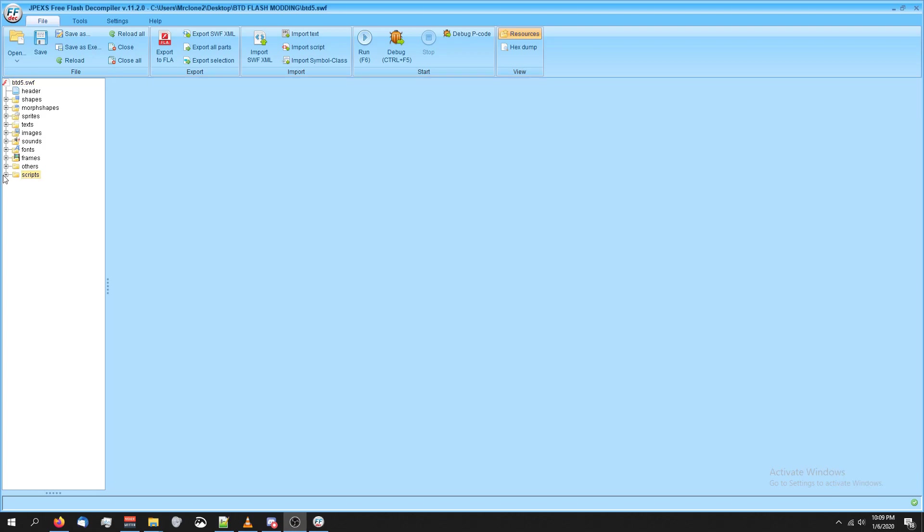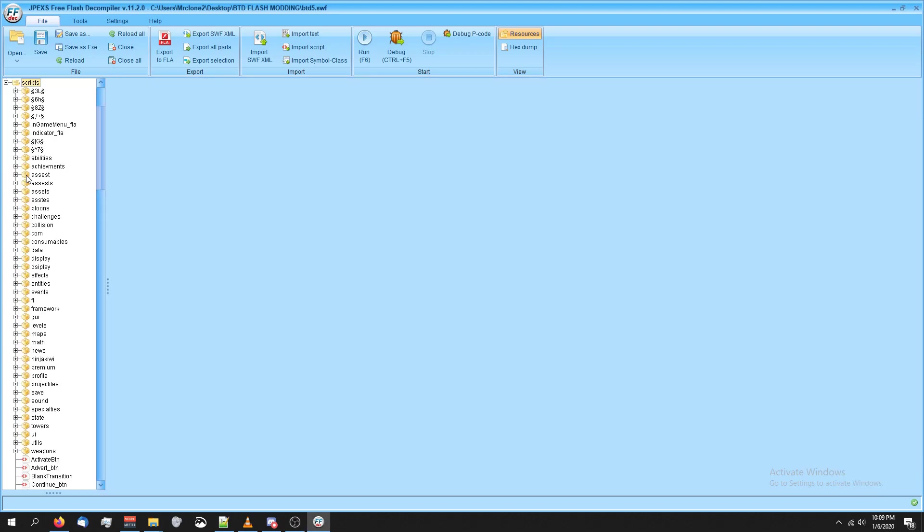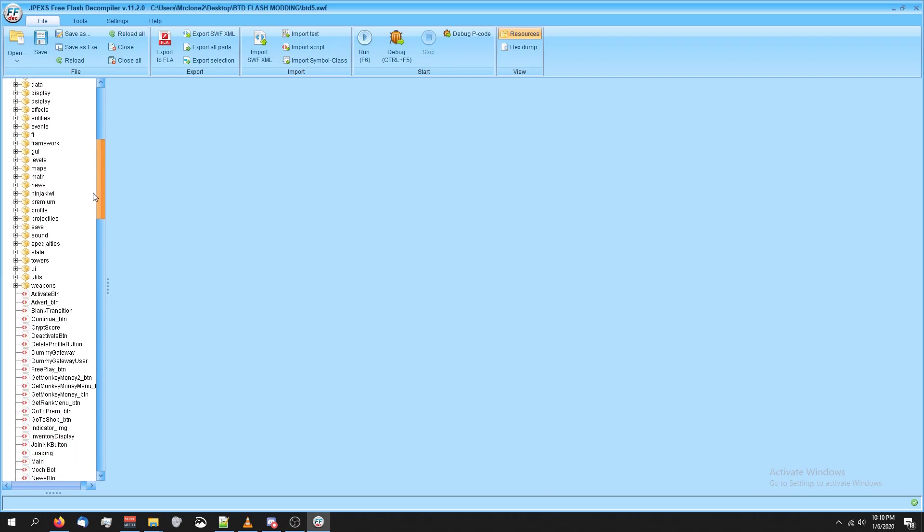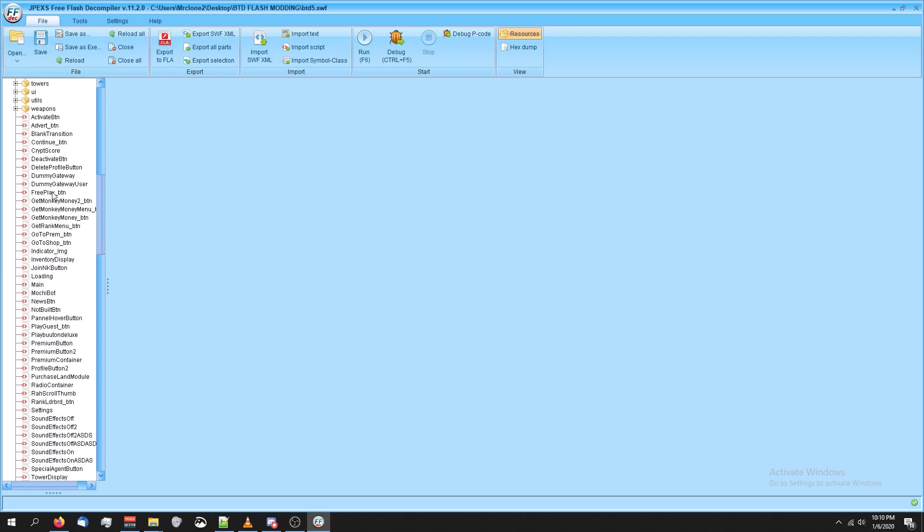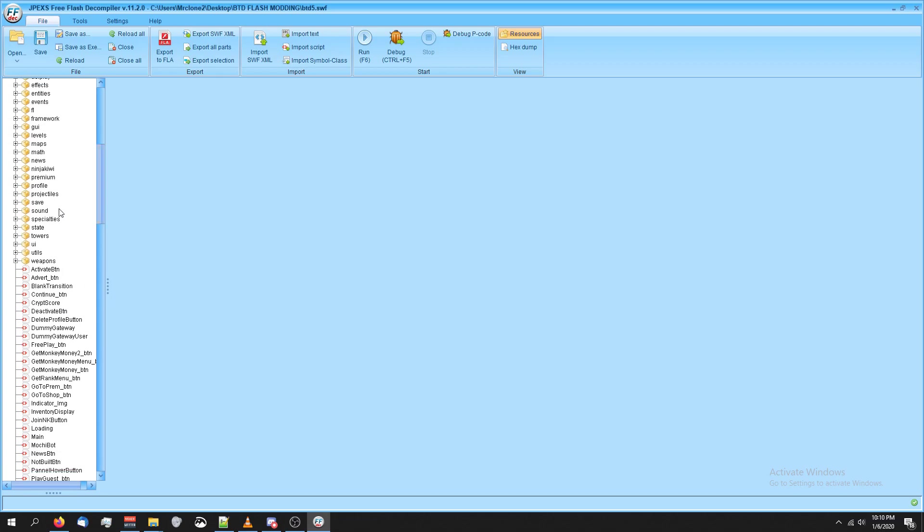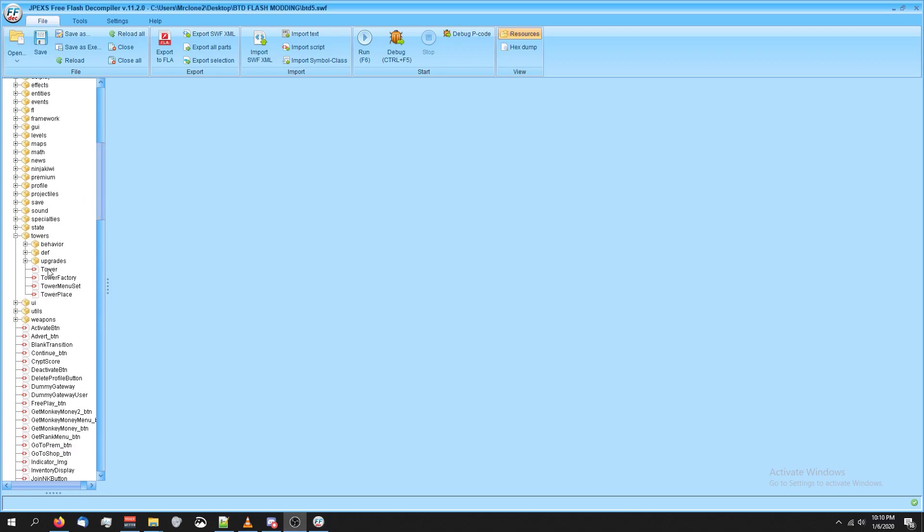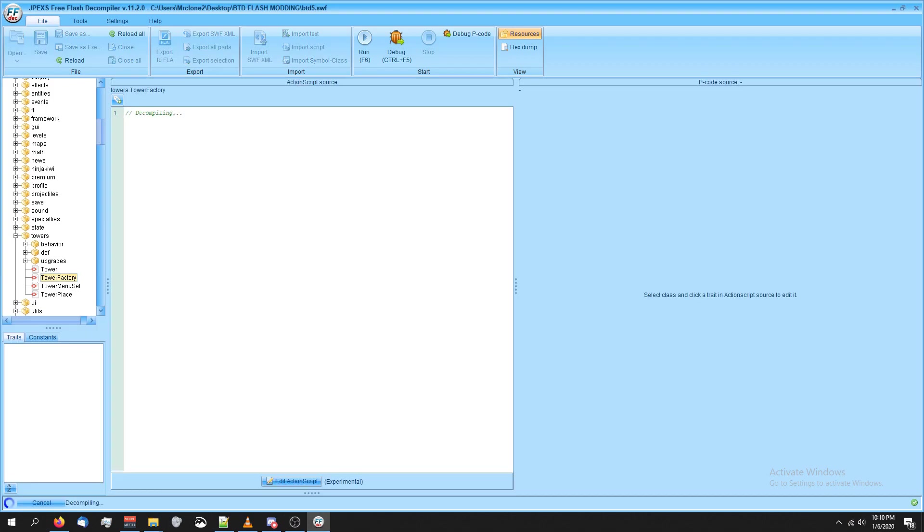Almost all the modding we'll do in these tutorials is going to be in scripts. So go ahead and click the plus button next to scripts. If you're familiar with modding Balloon's Tower Defense 5 and Battles for Steam, this is really similar to those files. I recommend looking around, seeing what's here. This is where the important files that we downloaded earlier would be useful.